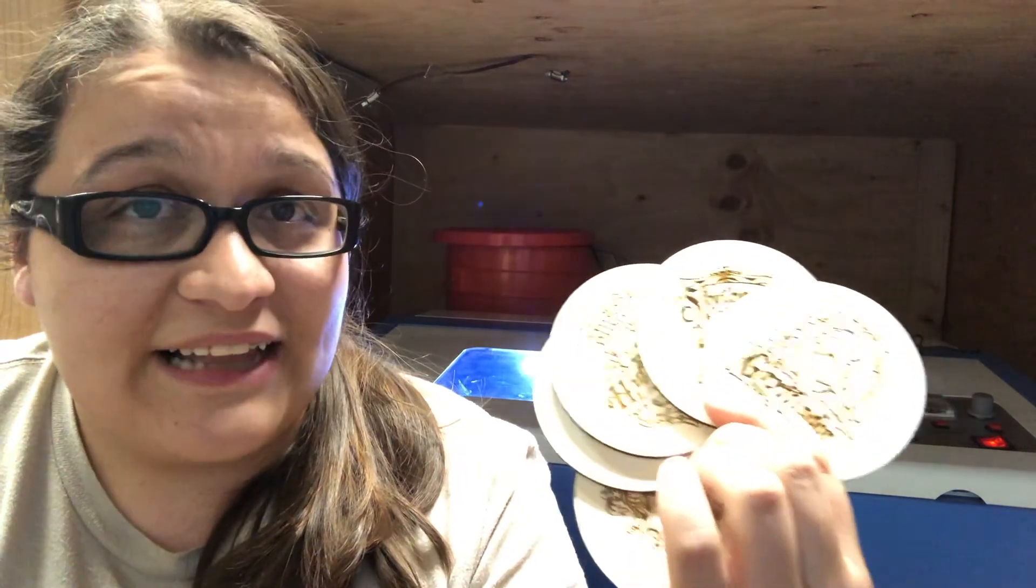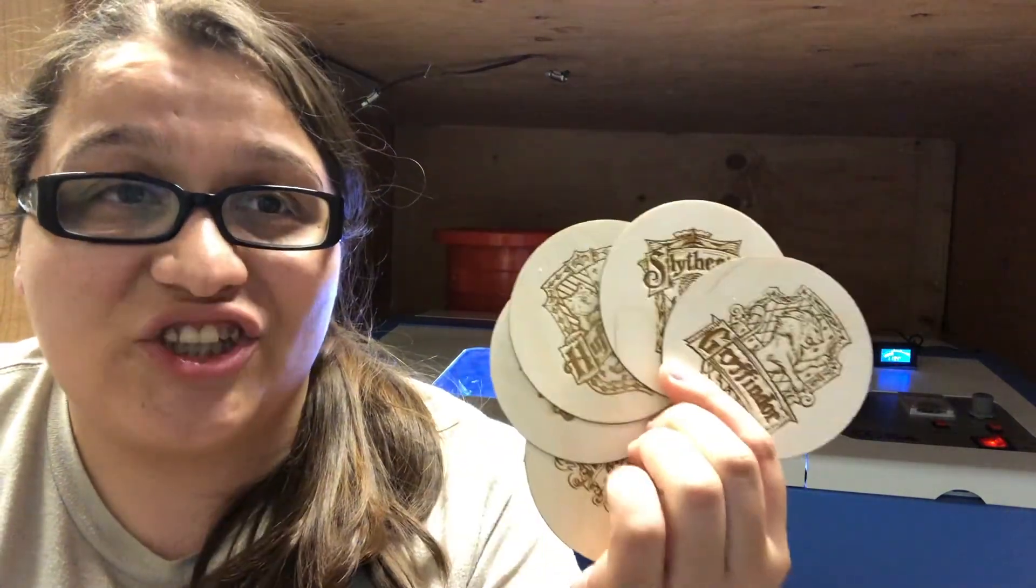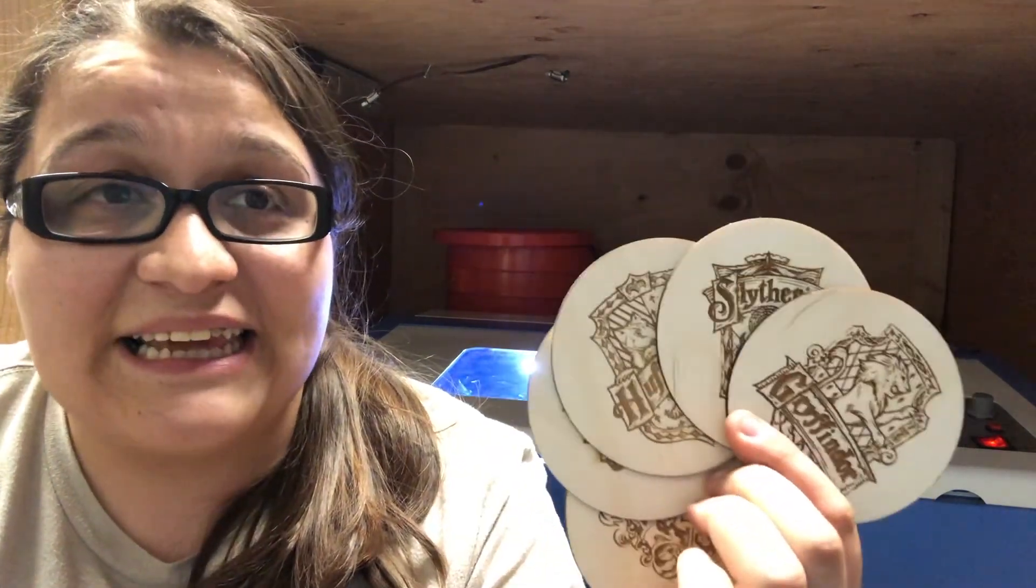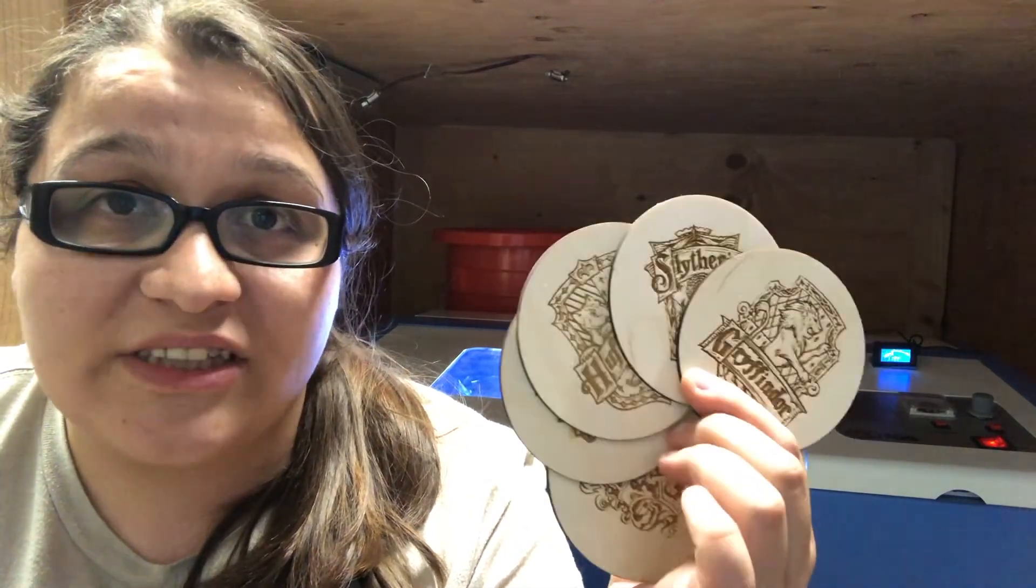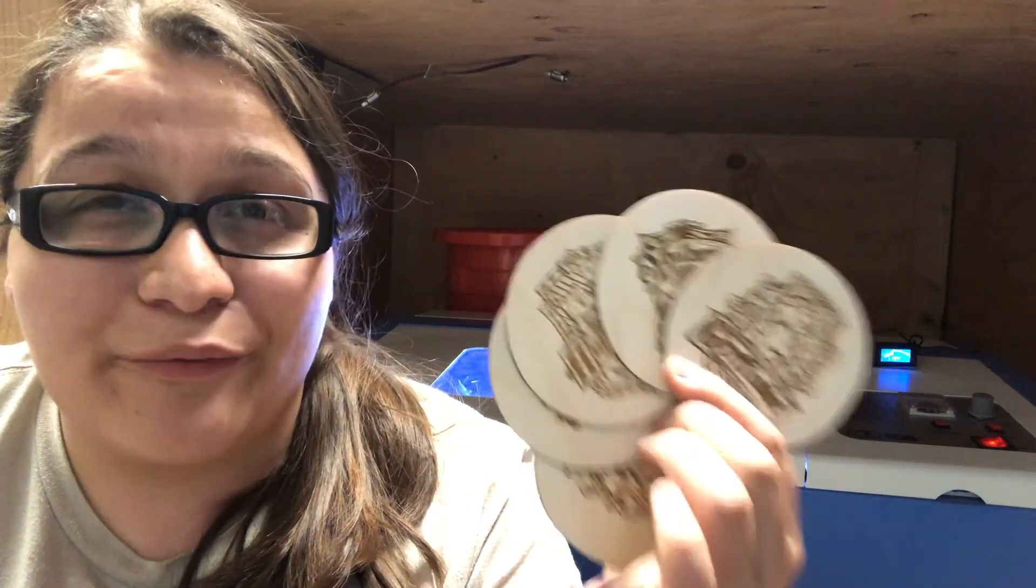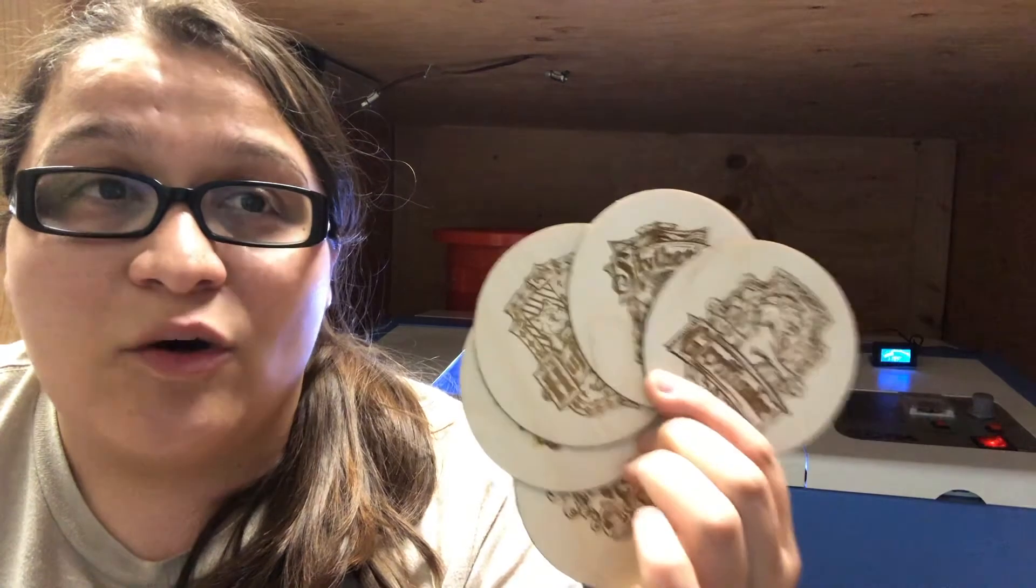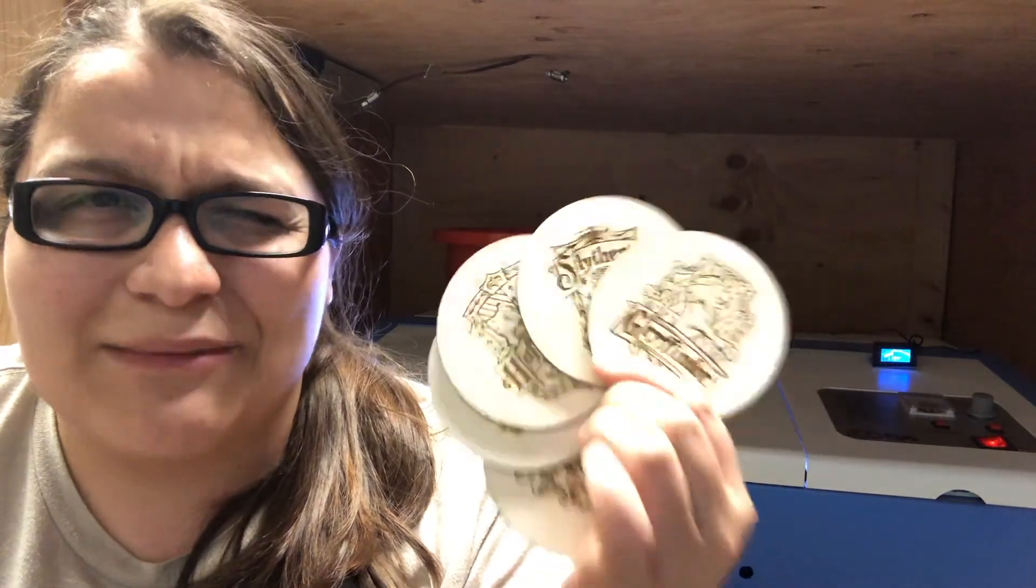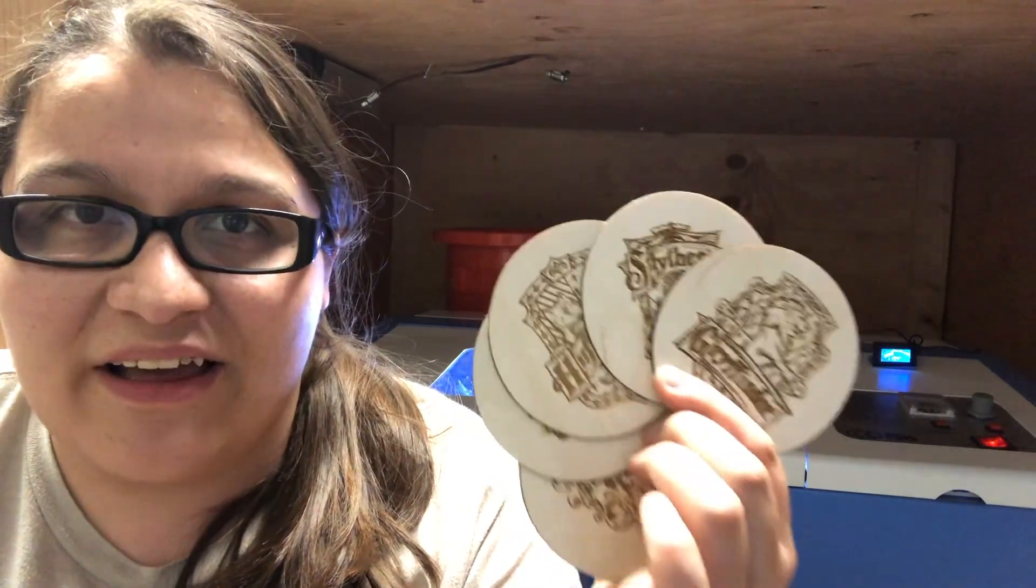All right, now coasters are not the only thing that I have used on this laser to make money. This is just the simplest thing, and it's the easiest thing to sell, in my opinion. I've had multiple orders for different custom coasters, and they're really quick. One coaster takes about 10 minutes to cut.